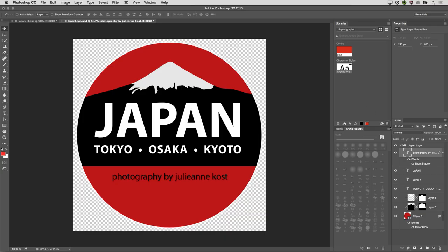Now, if I wanted to save a layer style or layer effect, again, the easiest way to do that would be to create a layer and apply that effect, and then simply select the layer. In this case, it has the drop shadow effect applied to it, and then click the effects icon in order to add it to the library.